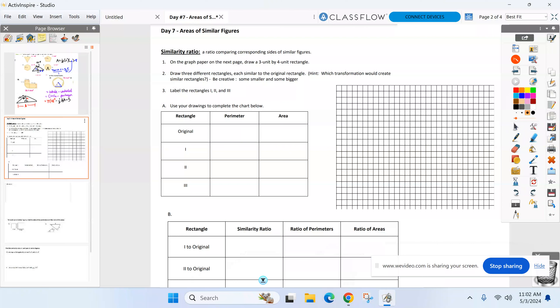Look at the second page of your notes for me. Everyone see that piece of graph paper? We're going to be flipping back and forth from the first page to that graph paper because we're going to be graphing some rectangles here in a second. The first rectangle we're going to call it the original rectangle, and that's going to be a three by four rectangle. One side is three units, the other side is four. I want to know what the perimeter and area of that three by four rectangle is.